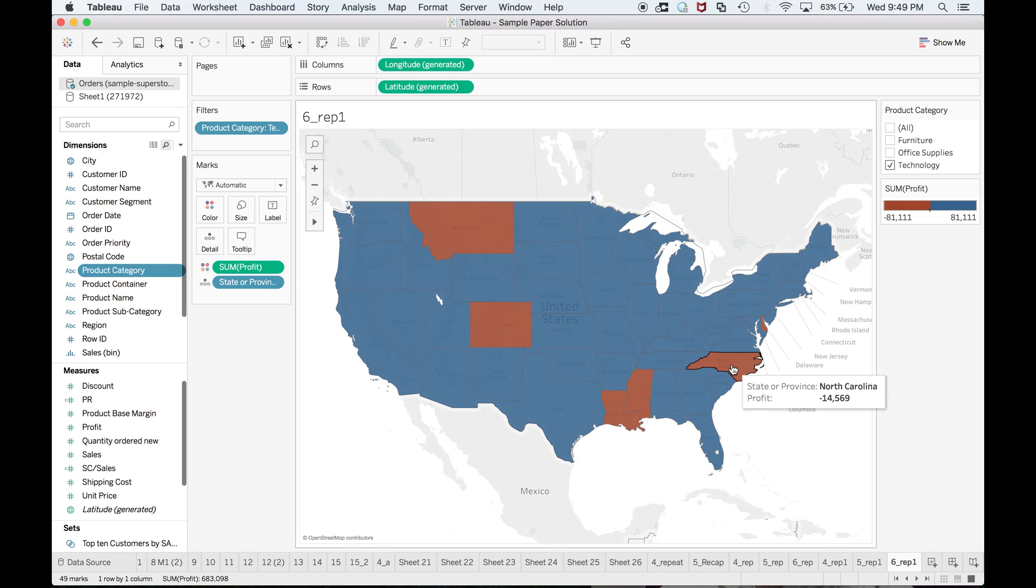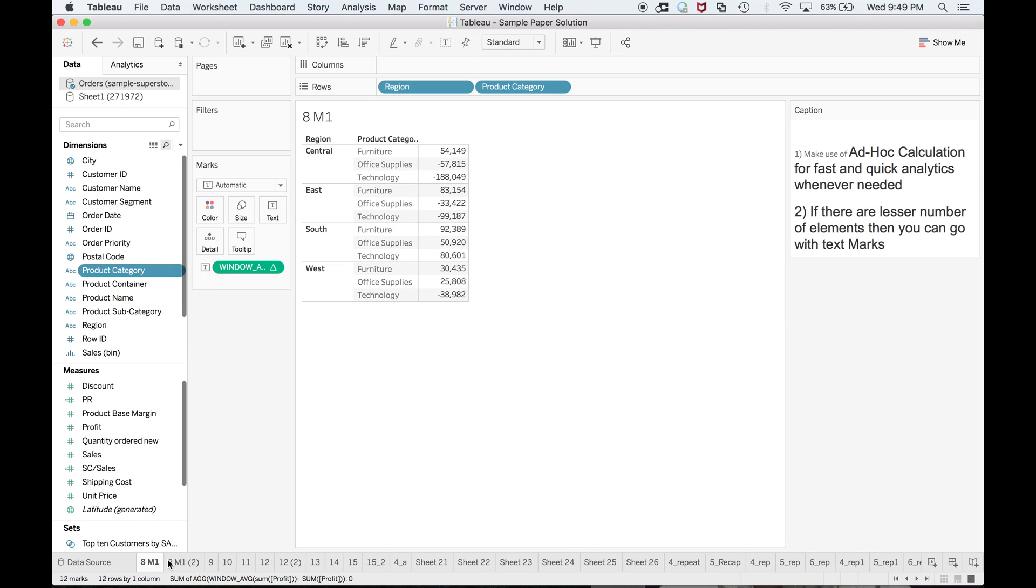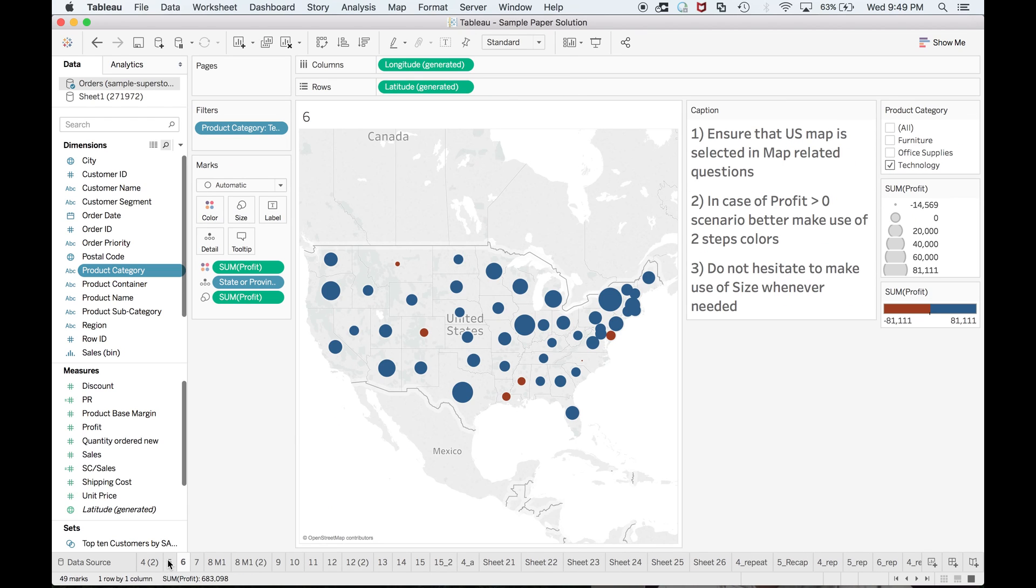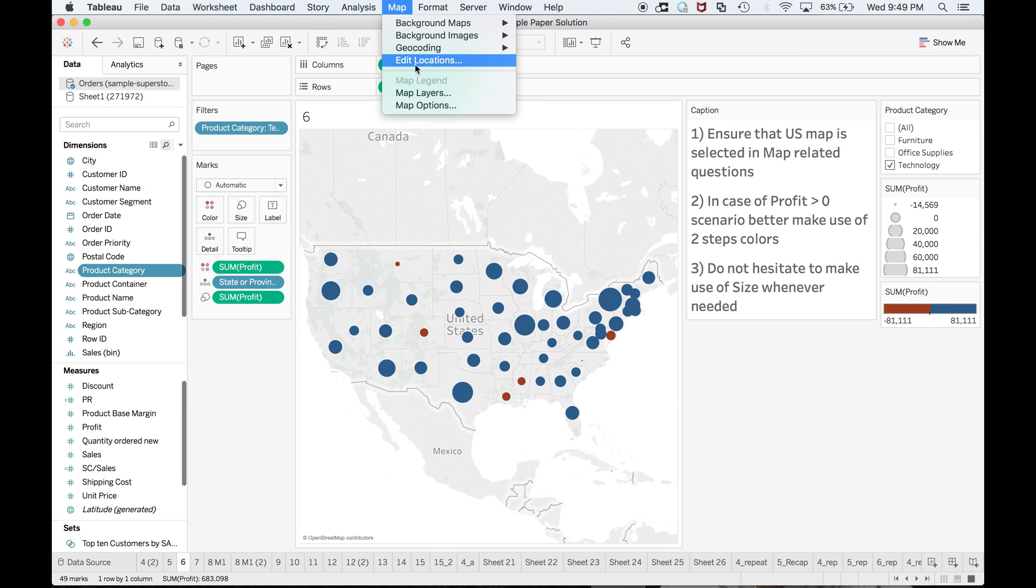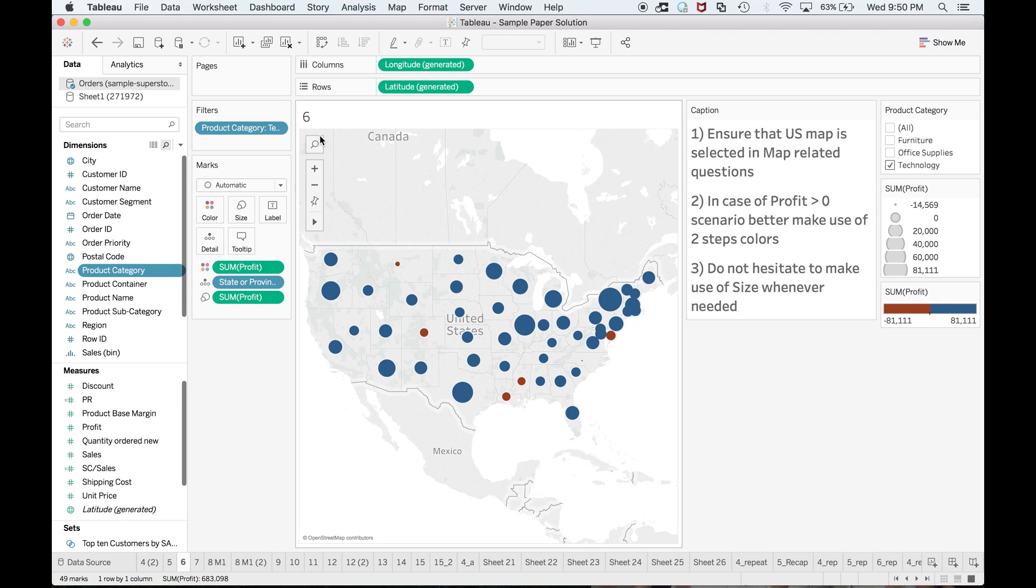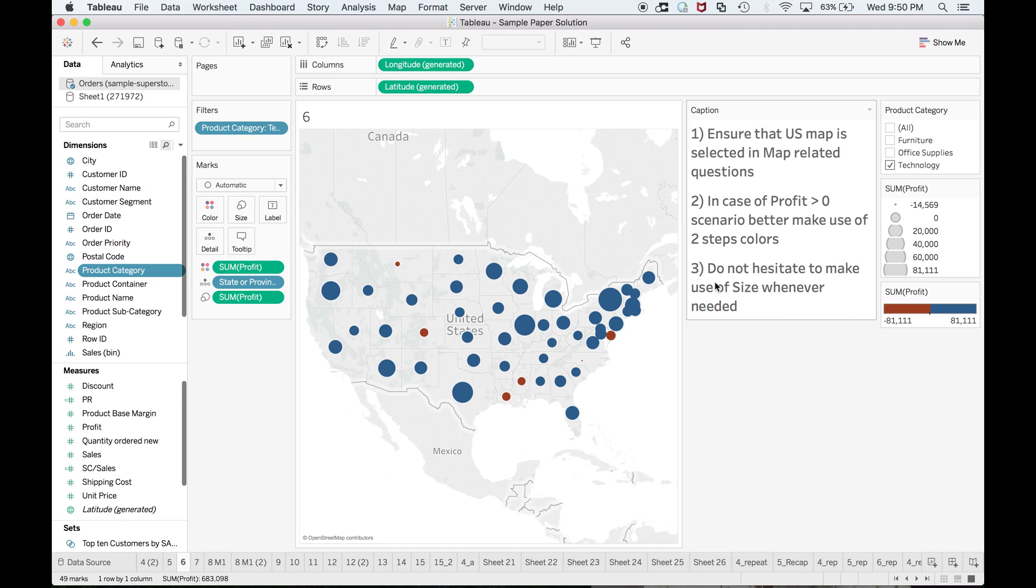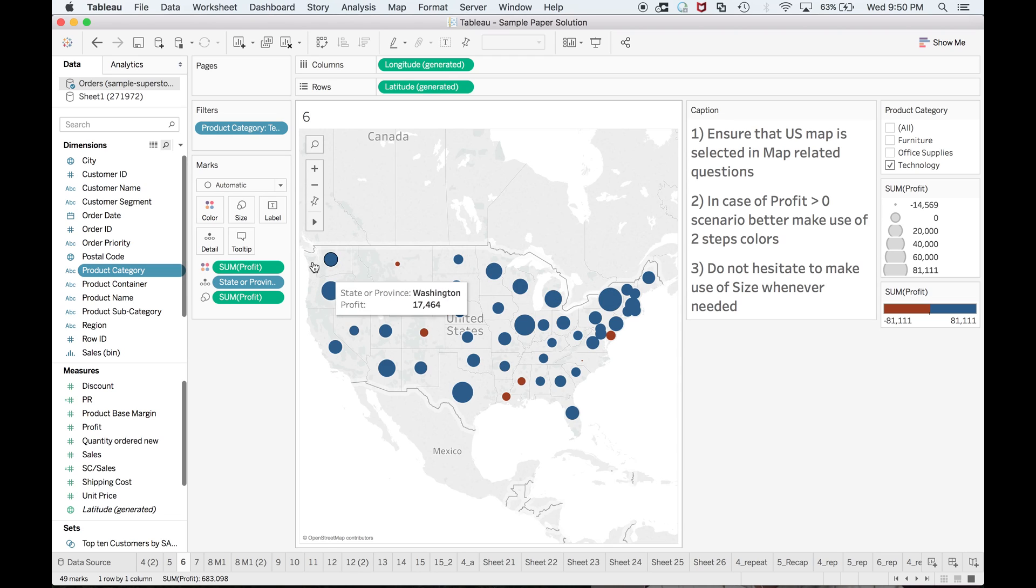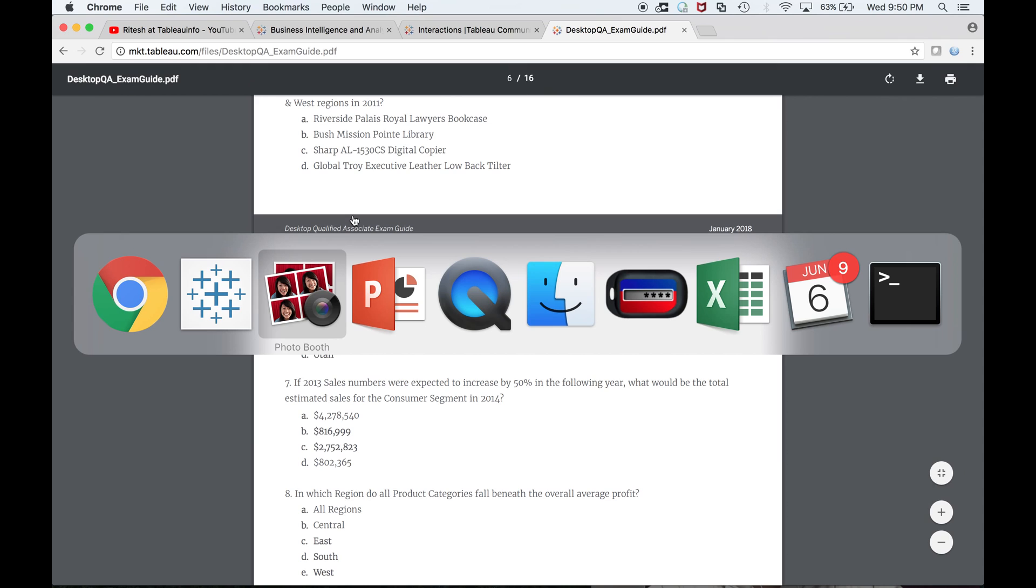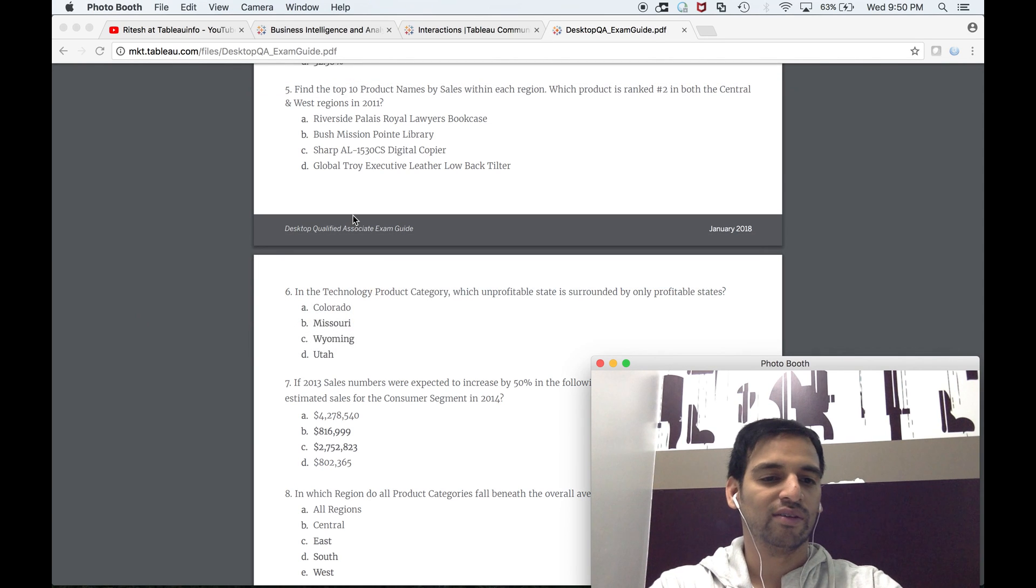This has made your life easier. Ensure that US map is selected. It should always be United States map because the samples are from there. If they're talking about states within United States, the map should be United States. In case of profit, make use of two-step colors. Do not hesitate to make use of size whenever needed.